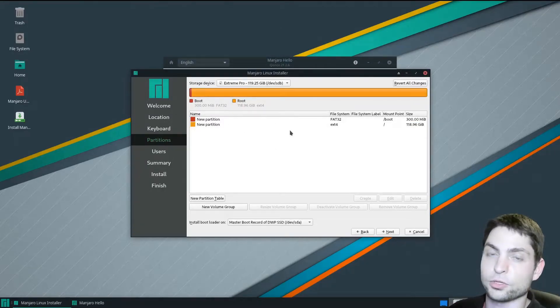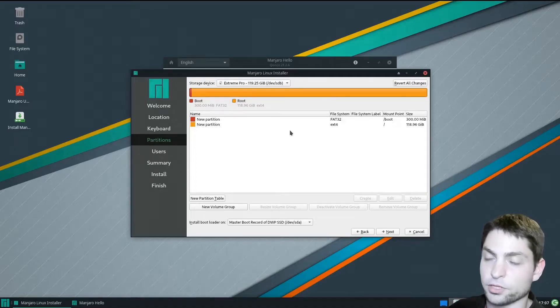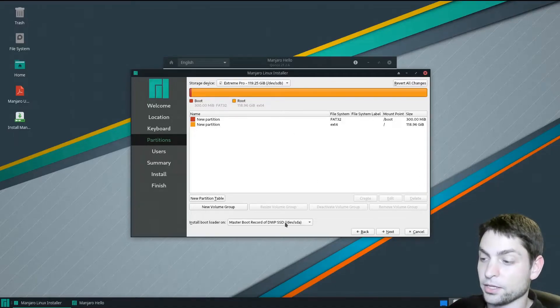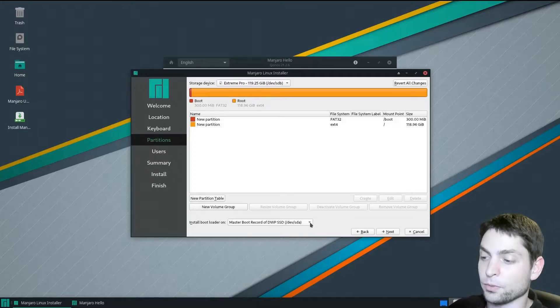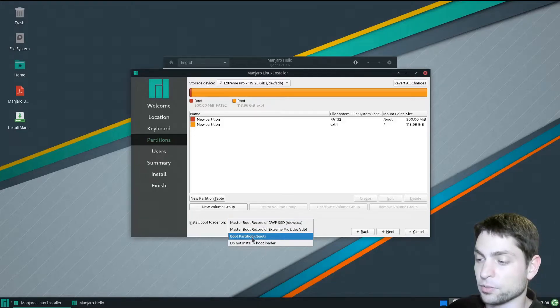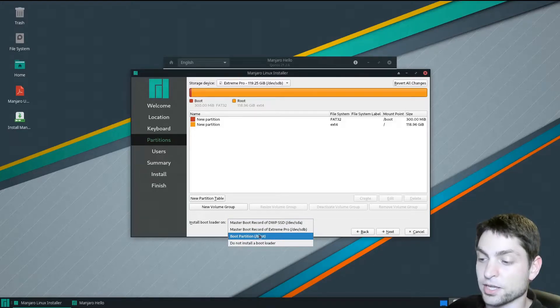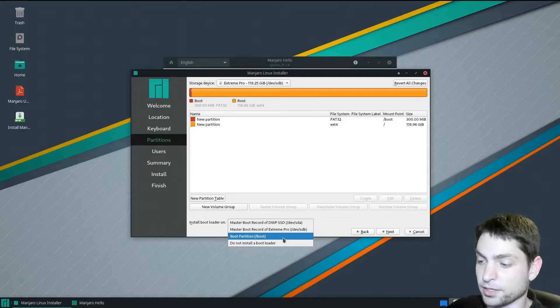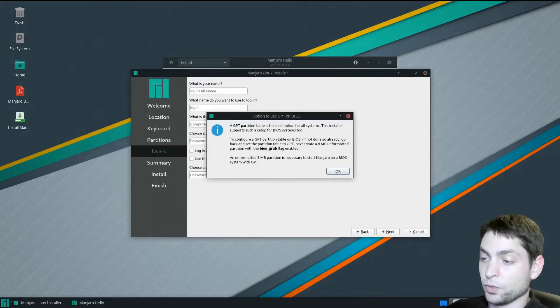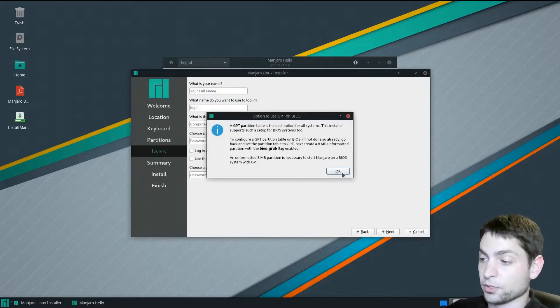You could create another swap partition if you want, but I will just leave this as it is. And then down here we want to install the bootloader onto the boot partition, so this one should be /boot. Select it and next. We'll just ignore this message and go with okay.